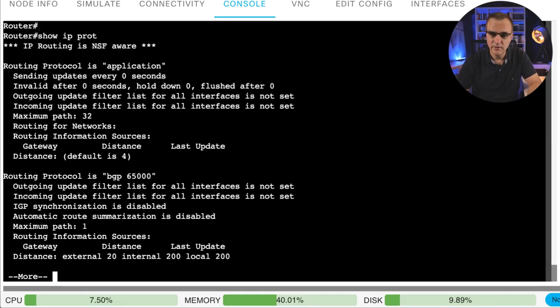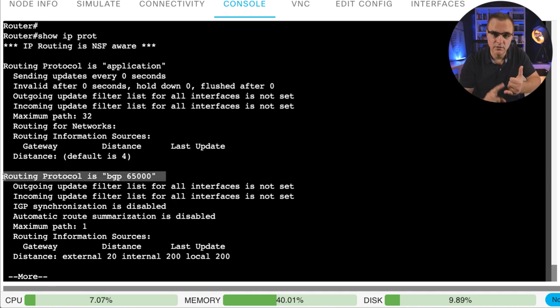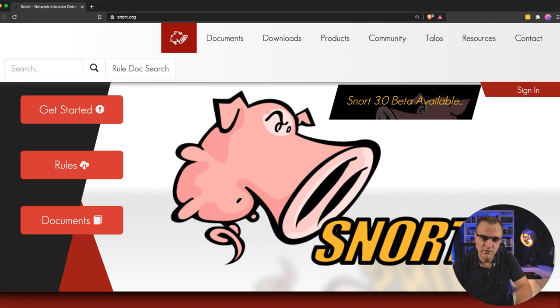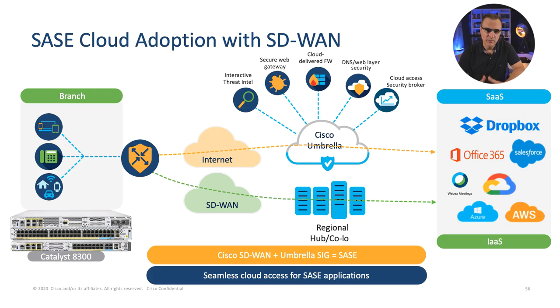It looks like a router, acts in many ways like a router, supports routing protocols such as BGP, OSPF, and so forth. It supports switching, does voice as mentioned, but it does a whole bunch of other things. You can run Snort on the 8300s as an example, you can run Wireshark. It supports Linux containers and KVM virtual machines. But probably one of the biggest changes is that it supports software-defined WAN.